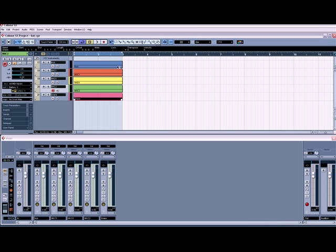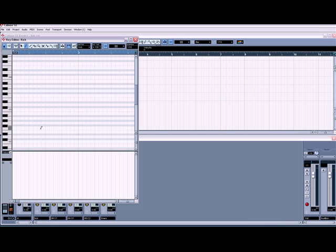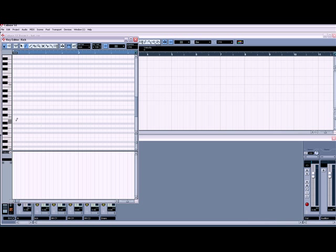And we'll give that one a nice pinky colour. Looks better already I think. Then on the first one, C1 — so just draw on your drums.